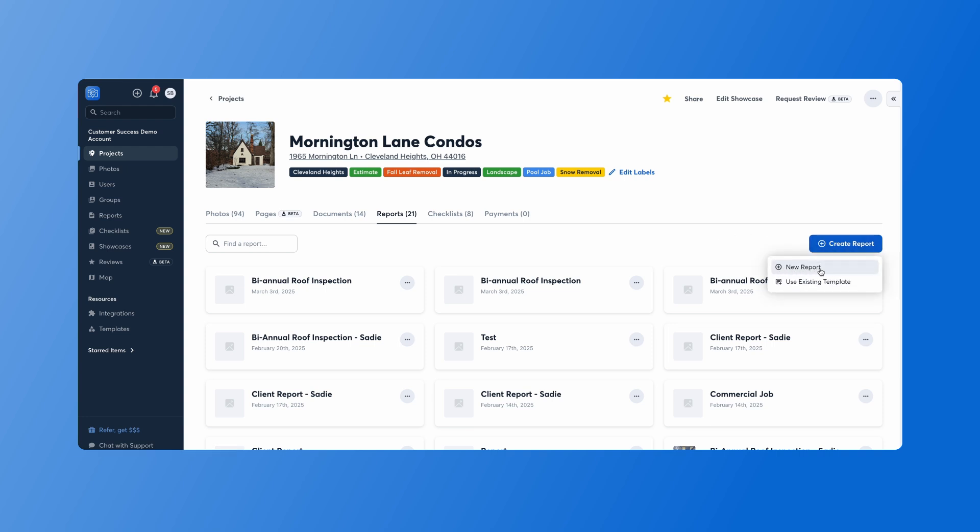Now if we hit new report, we're going to be creating that report from scratch. But what we want to do is use that existing template that we've already set up for ourselves.